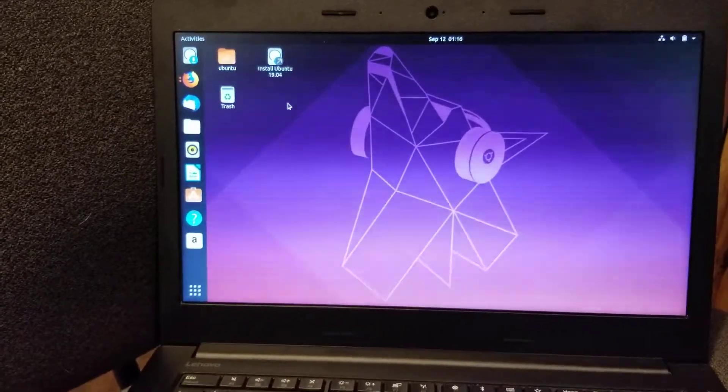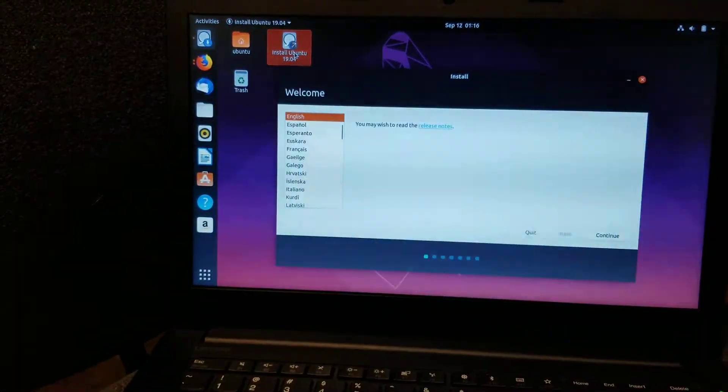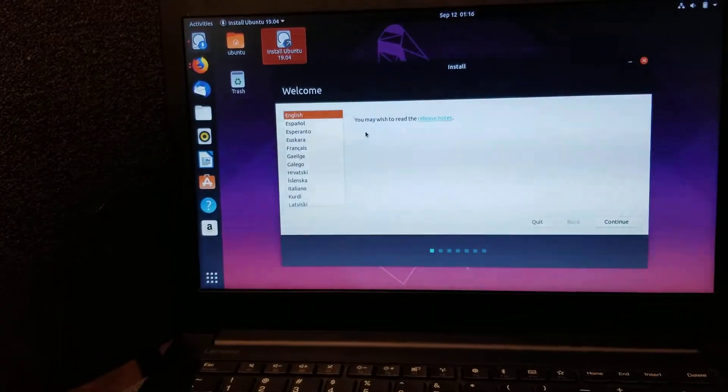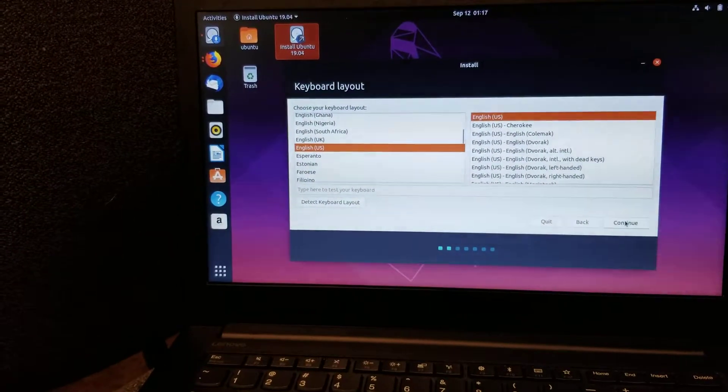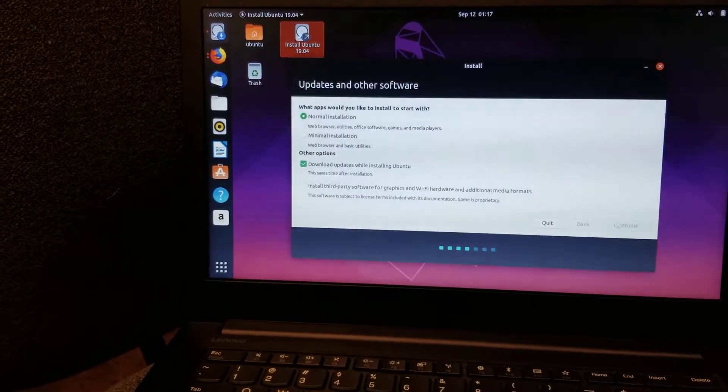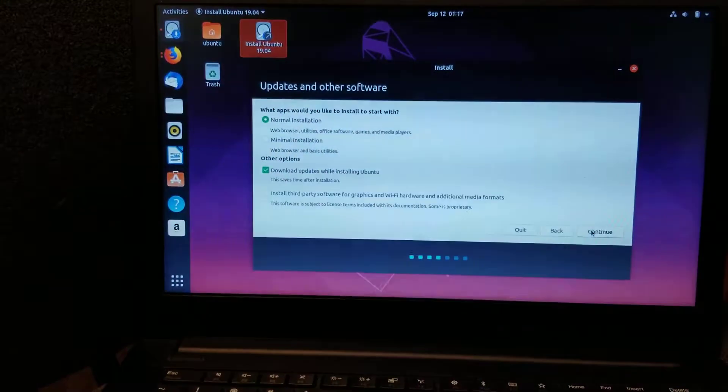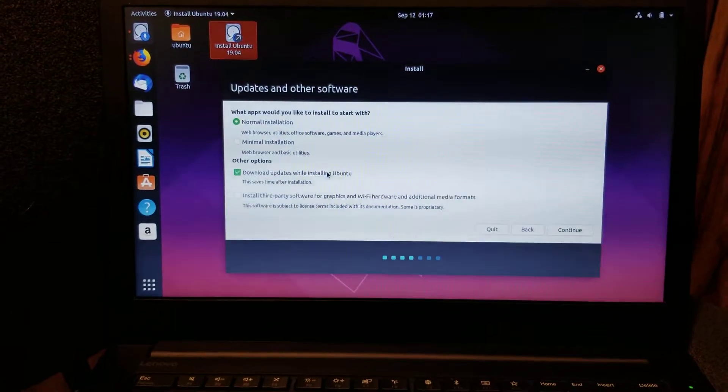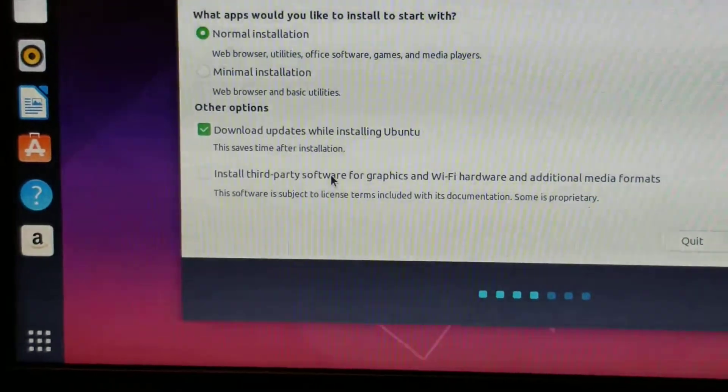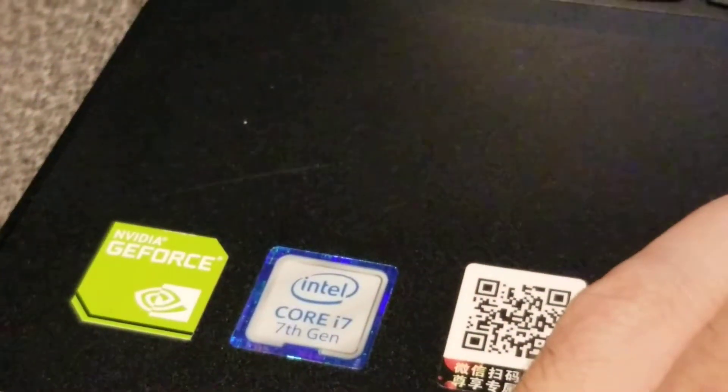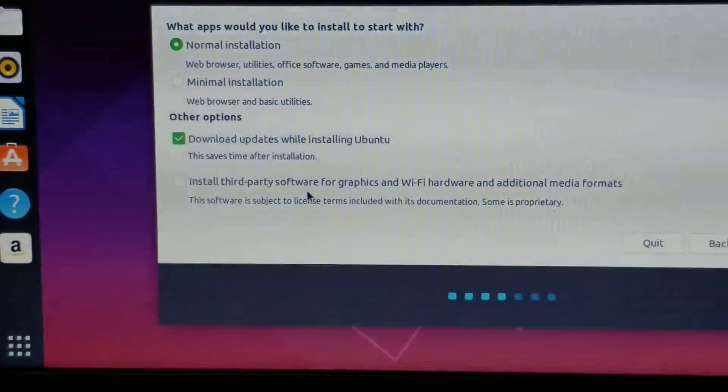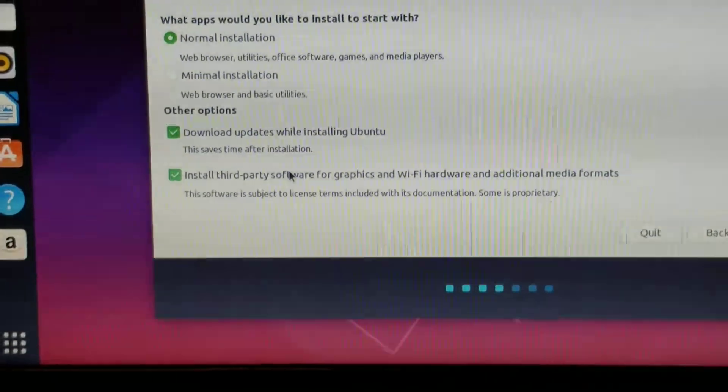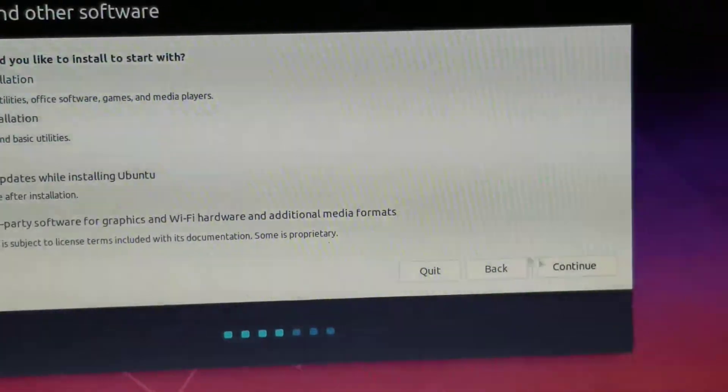So play around with your Ubuntu system. But if you want to install it, you can click the installer from the desktop. You pick your keyboard. If you do have your Ethernet connected, you'll be able to download updates while installing Ubuntu. This is where I'm going to select that feature that says install third-party software for graphics and Wi-Fi hardware. I'm going to go ahead and click install the third-party things.